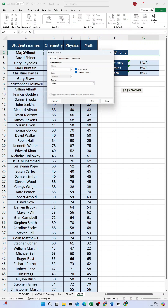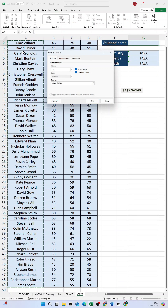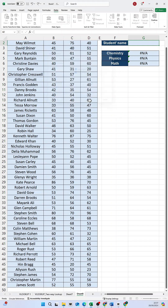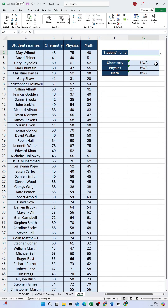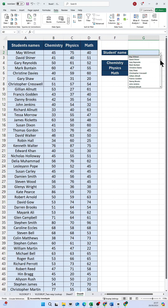In this case, it is cell A2 to A49. Once you've entered the range, click OK to create the drop-down list. You'll now see a small arrow appear next to cell G2. And that's it — you have successfully created a drop-down list.